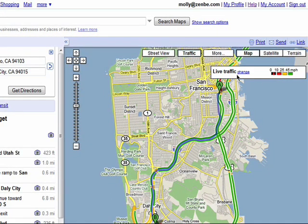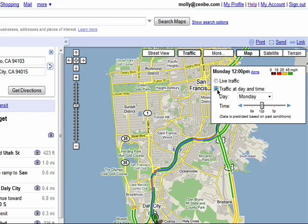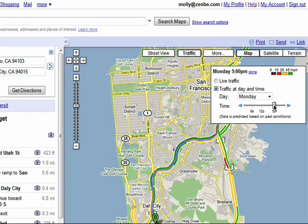Right now we're looking at live traffic. You can change that traffic to a specific day and time. This isn't going to be 100% accurate, but it will show what traffic is normally like on these days and times.